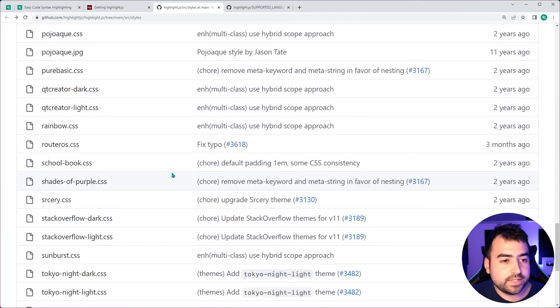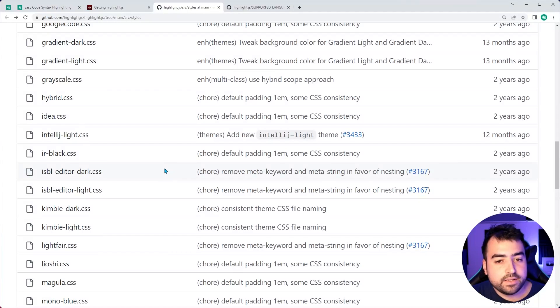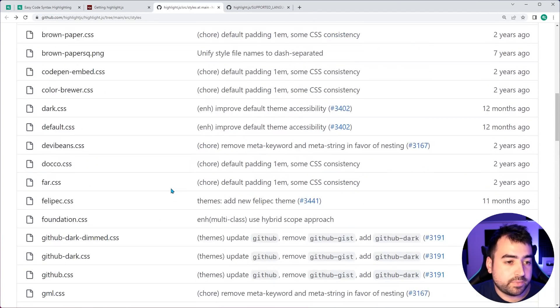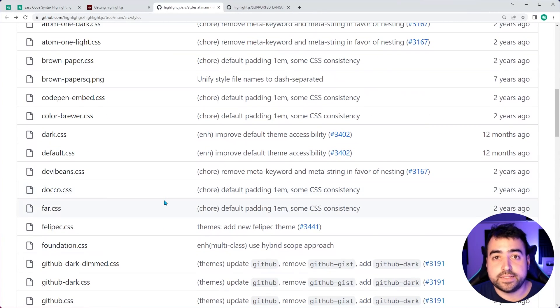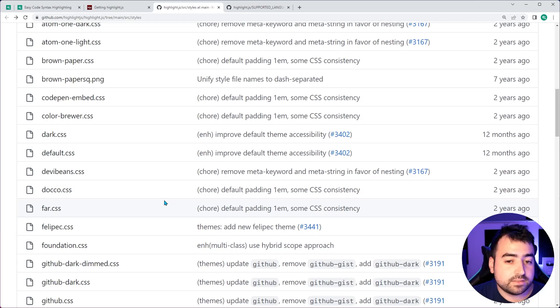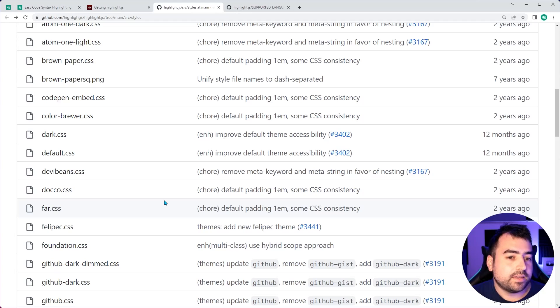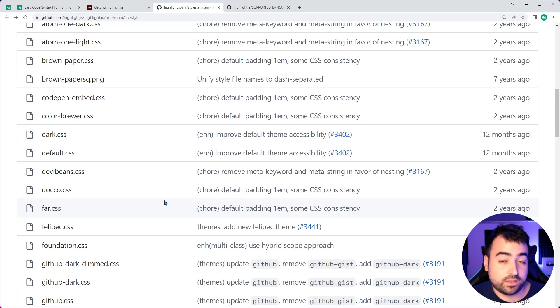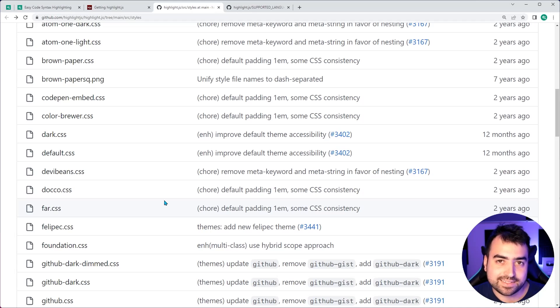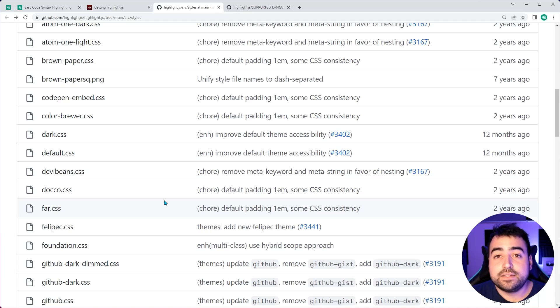So you can go through these. A lot of these themes are recognizable. I'm sure you may have seen them in VS Code or other text editors. So many of them are ported across. But you can choose between a lot of themes here, light and dark.